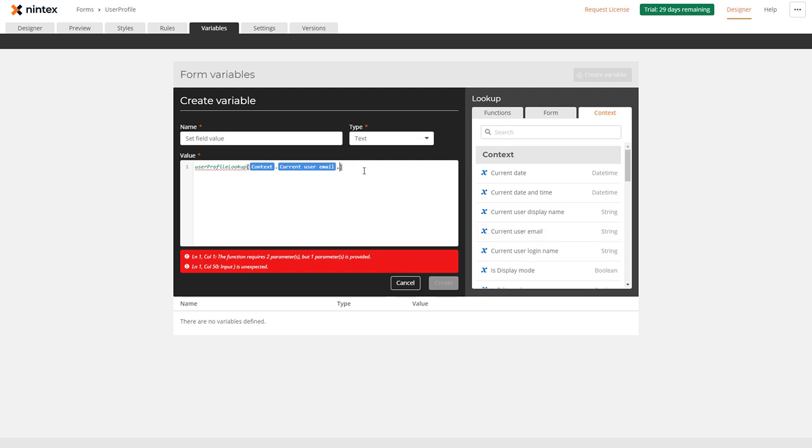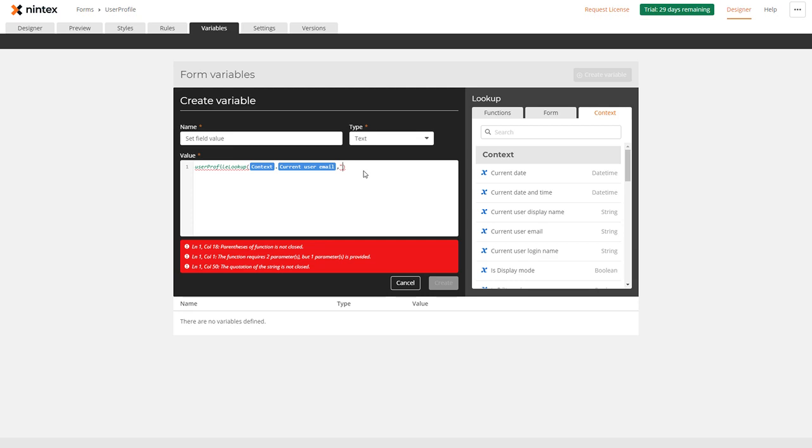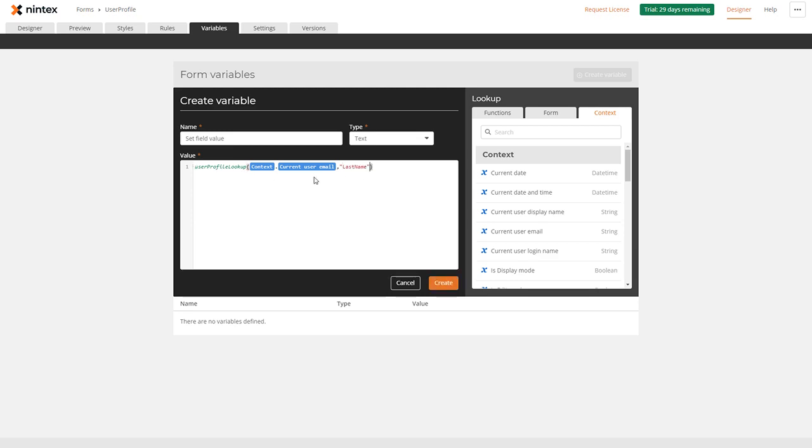Then I need to put the property that we talked about before, which was last name. So quotation marks, put in last name, and then insert that in there. That gets returned as a string so we can use that one there. We're going to default my first and last name.